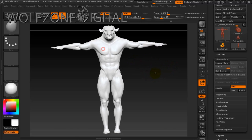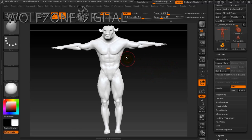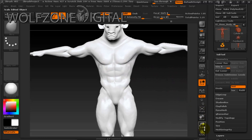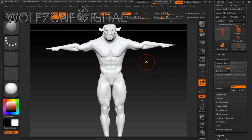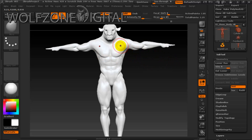I'm not going to go through every part of the model all at once, but I'll show you how to model an article of clothing the way I do it so you can understand the process. In this particular scenario, I'm going to make a chest plate for the character.